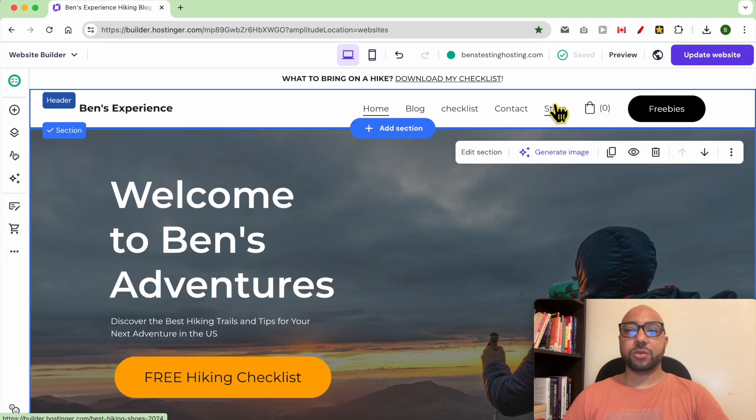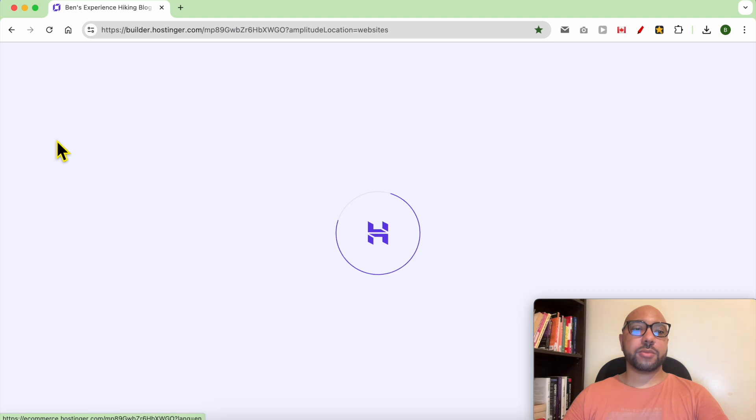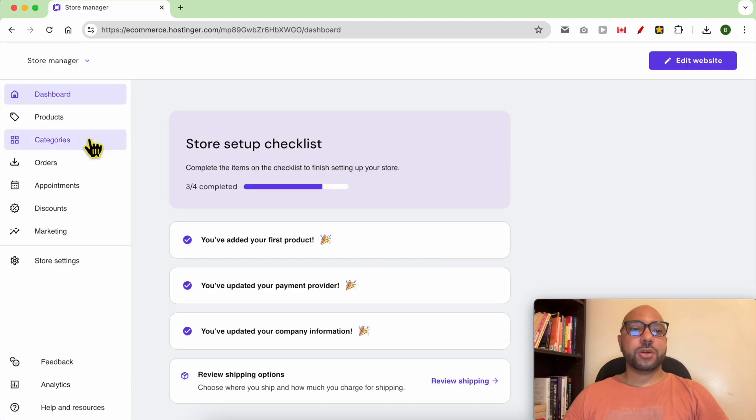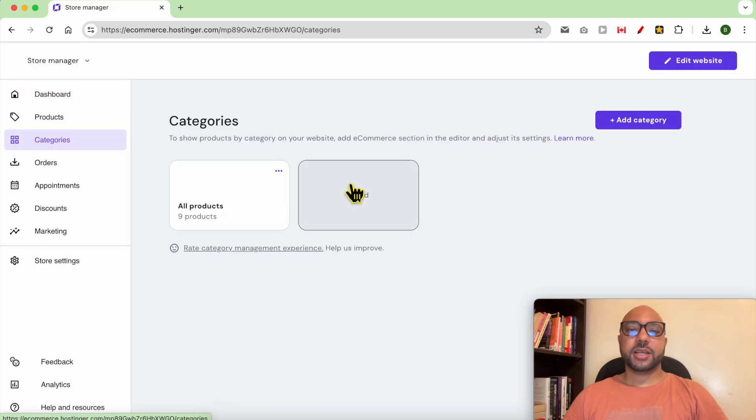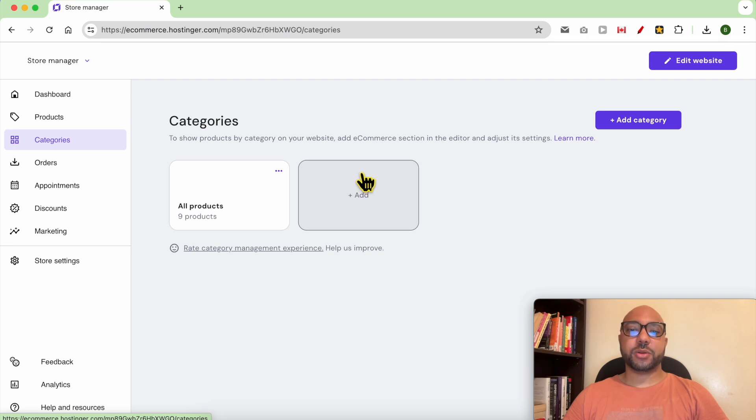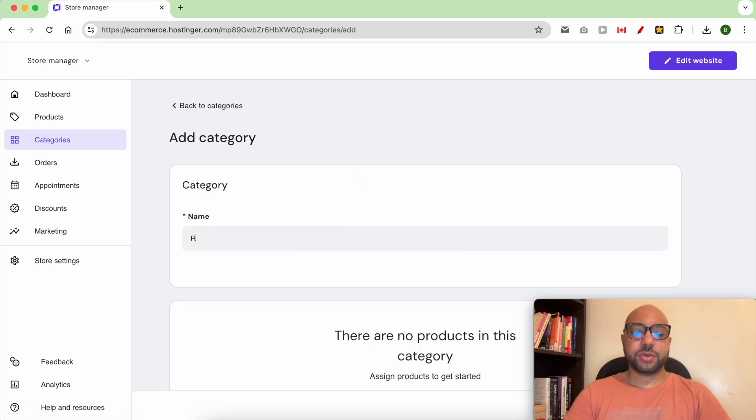I've already did that. Go to your store manager, then go to categories. Create a dedicated category for recommended products. Give it a name, for example.